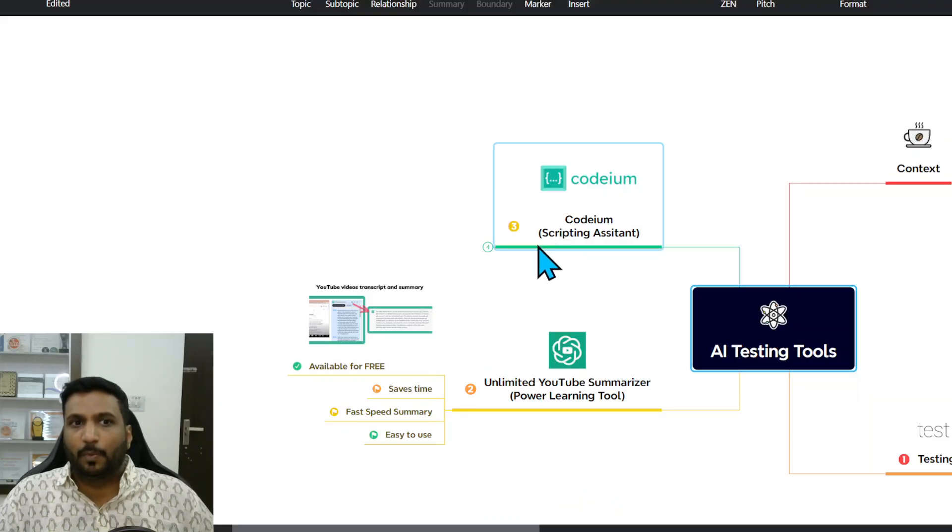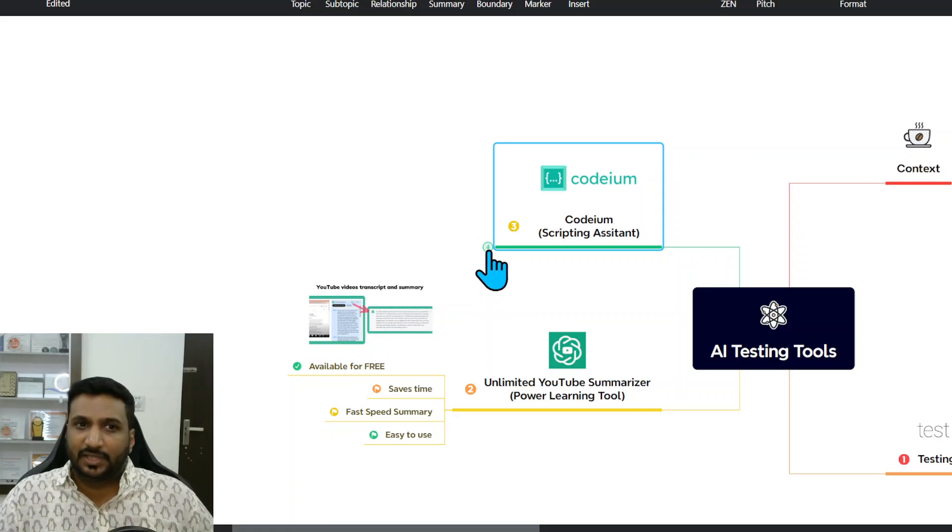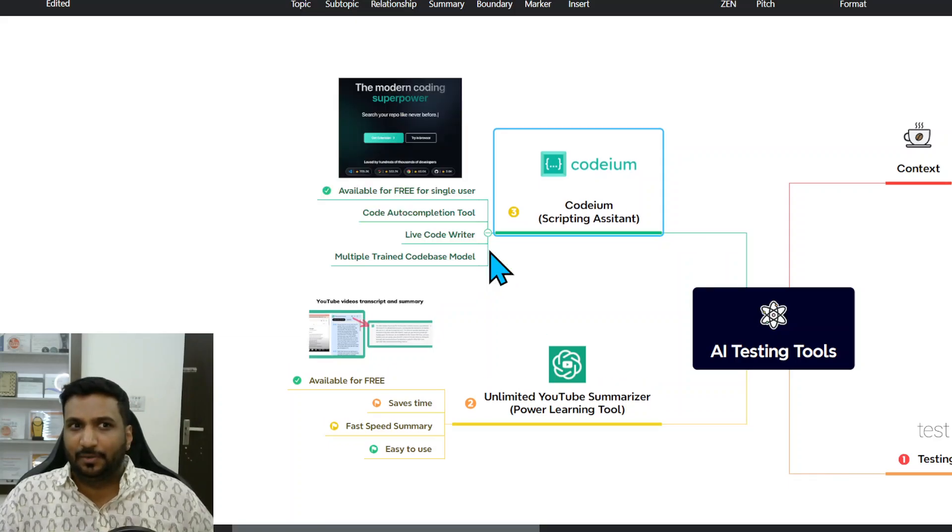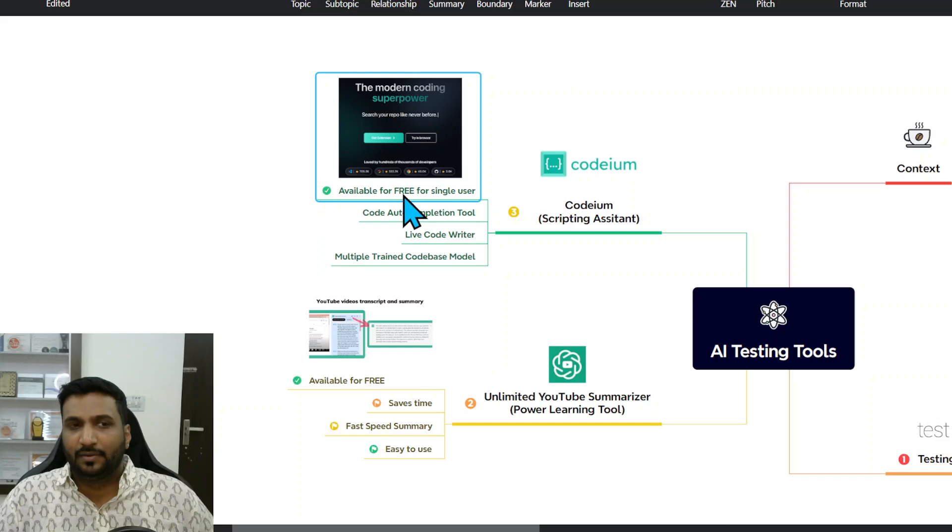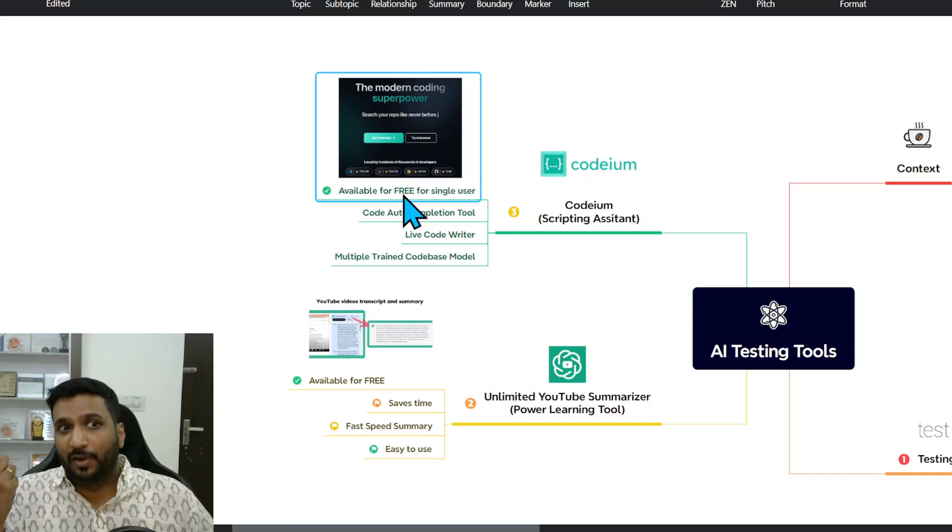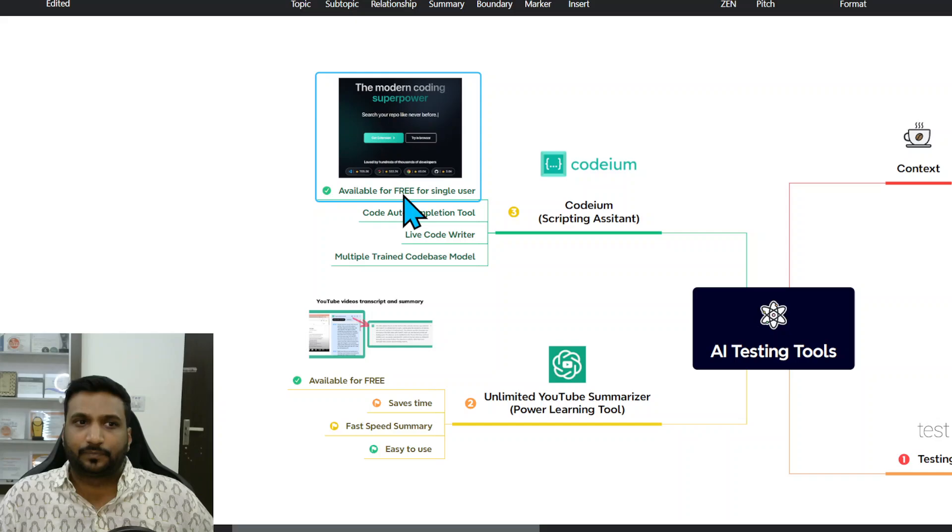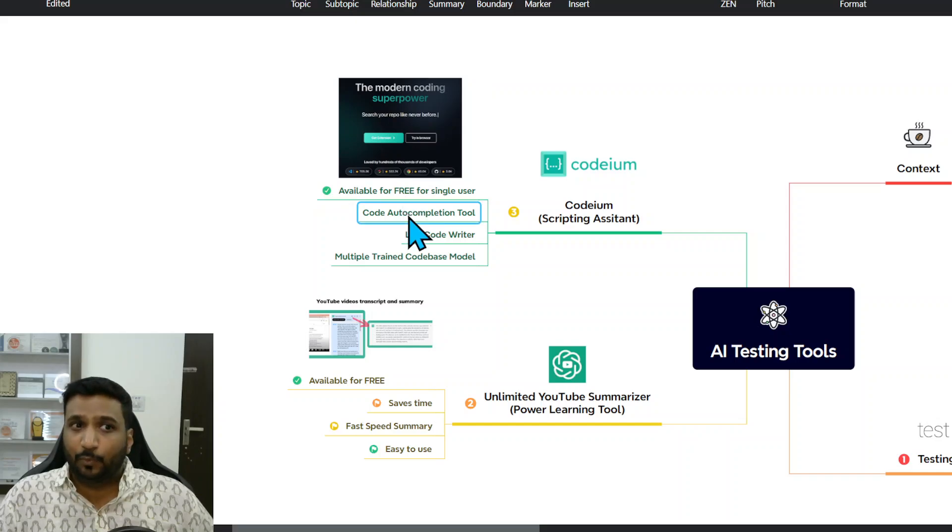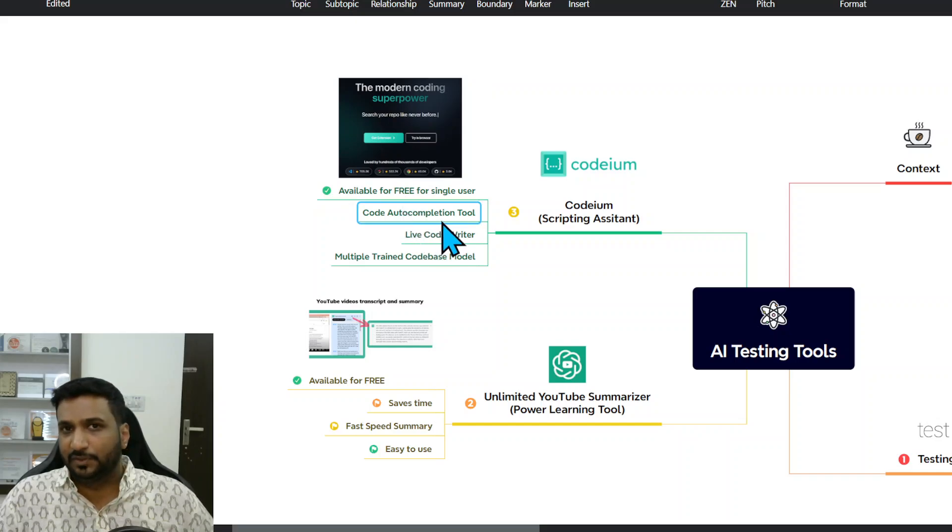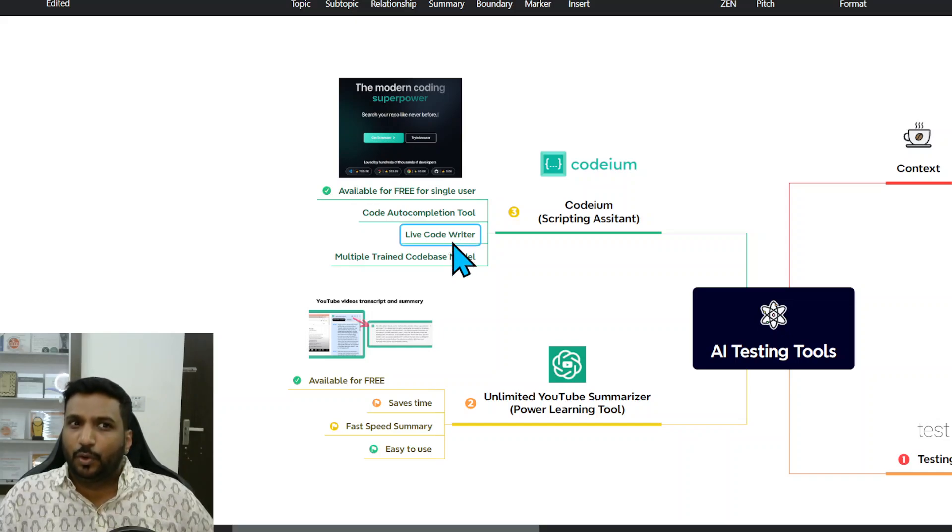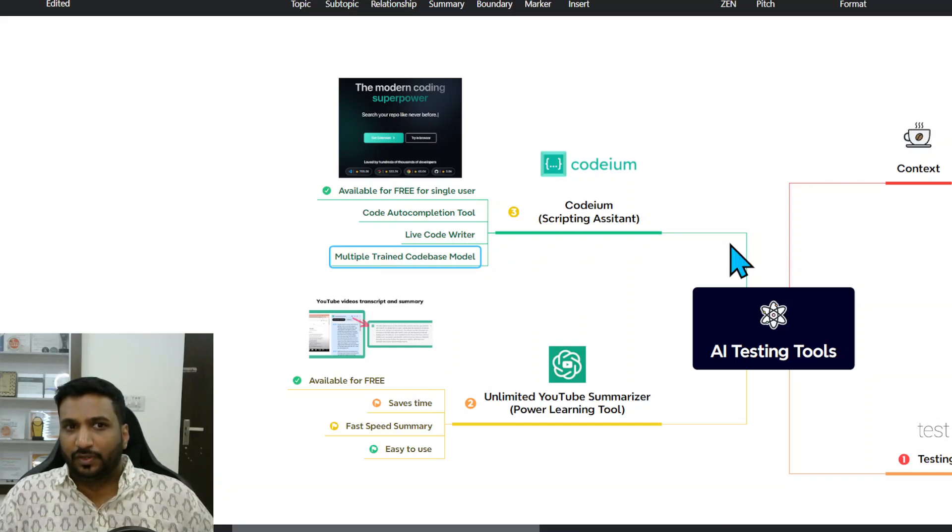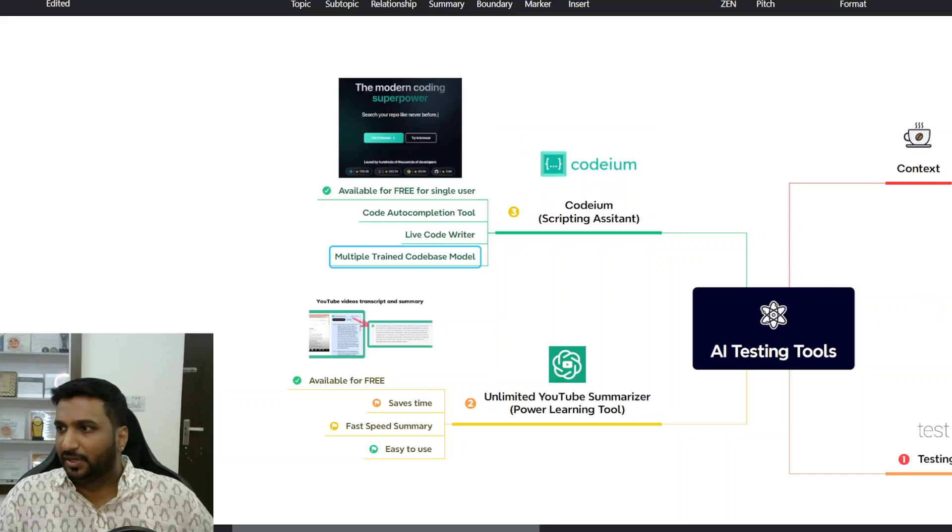Now I want to talk about the third powerful tool which I found today, which is Codium, which was a scripting assistant. AI-powered, it's also available for free for a single user. It supports auto code auto-completion which is a powerful feature, and along with that it gives you a live code writer and then multiple trained code base models.